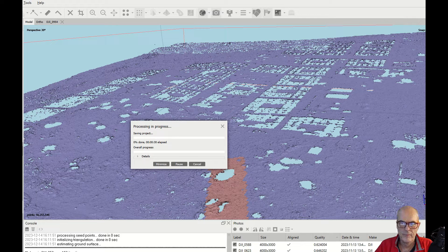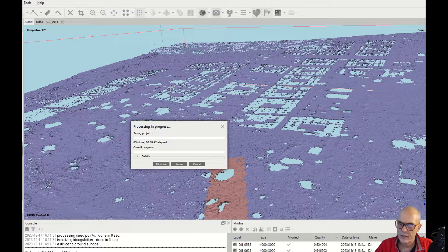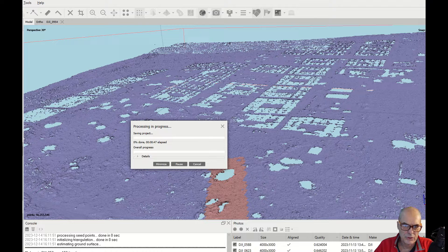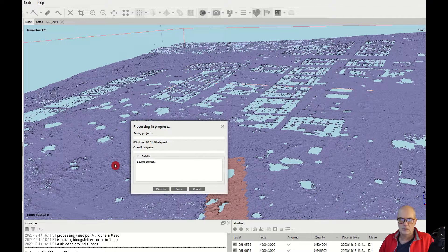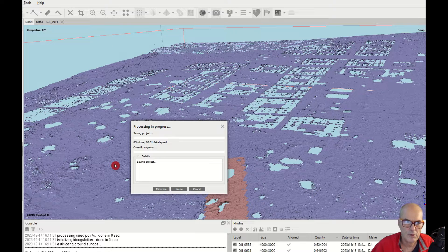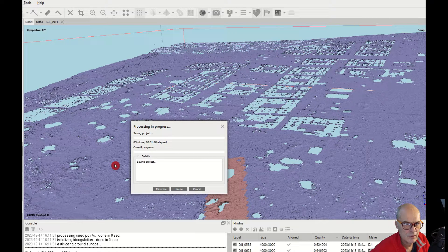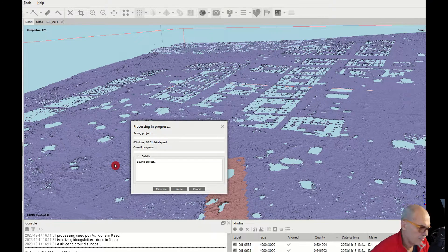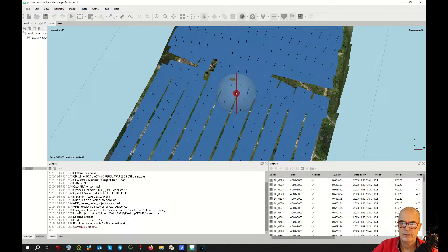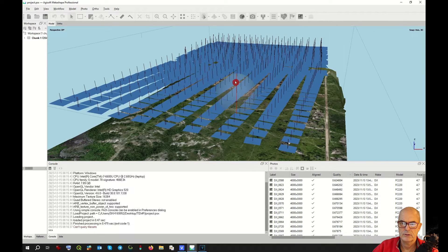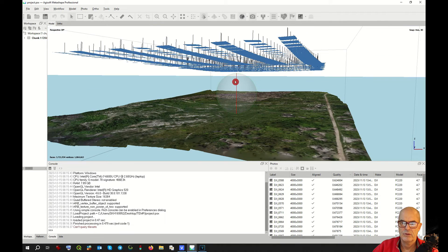Now you can see all the shelters have been taken away, all the trees have been taken away, but of course it is still not perfect. Saving the project can take time if you have a huge amount of points — in my case, 56 million points. I go for a coffee. I can display this point cloud in several ways.